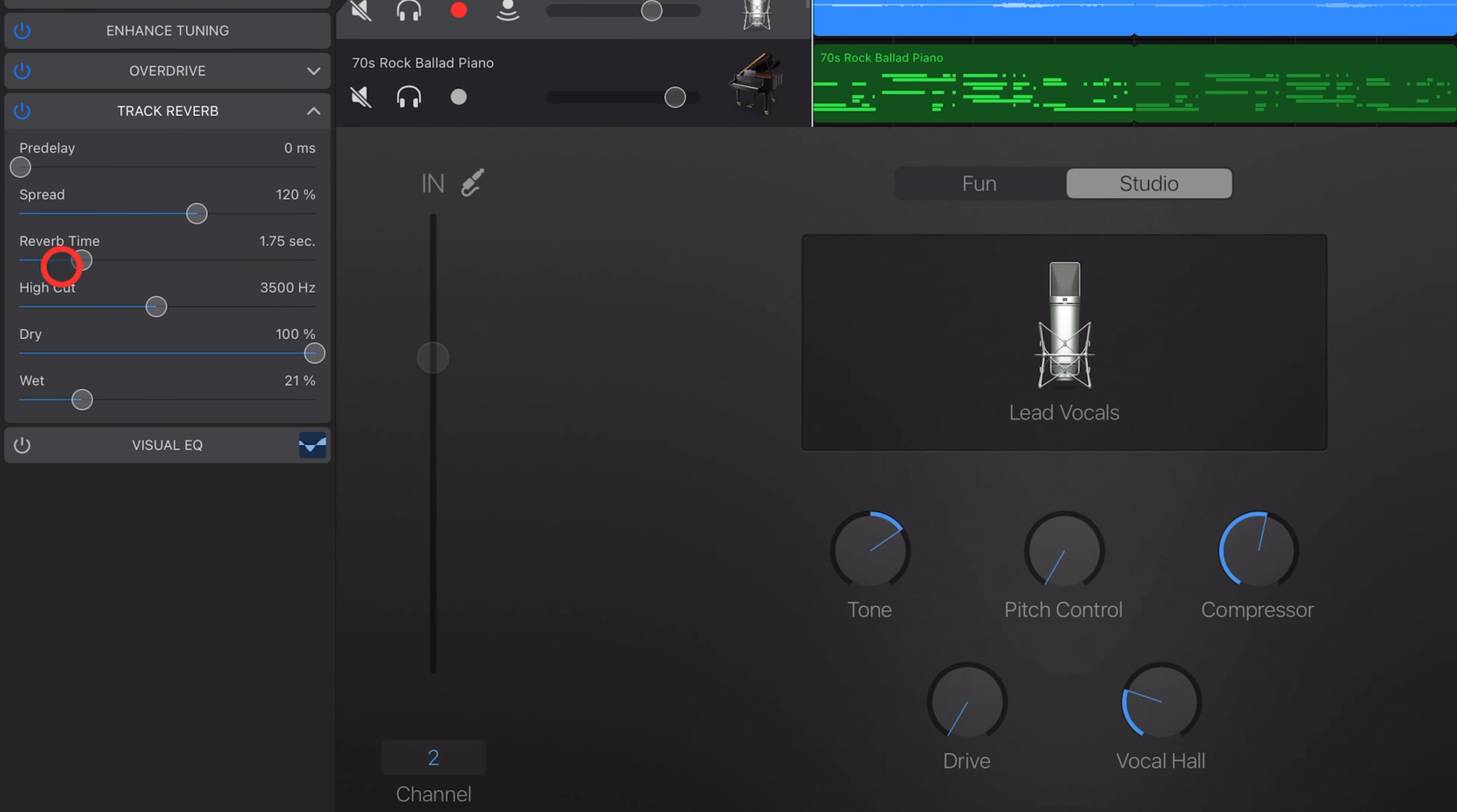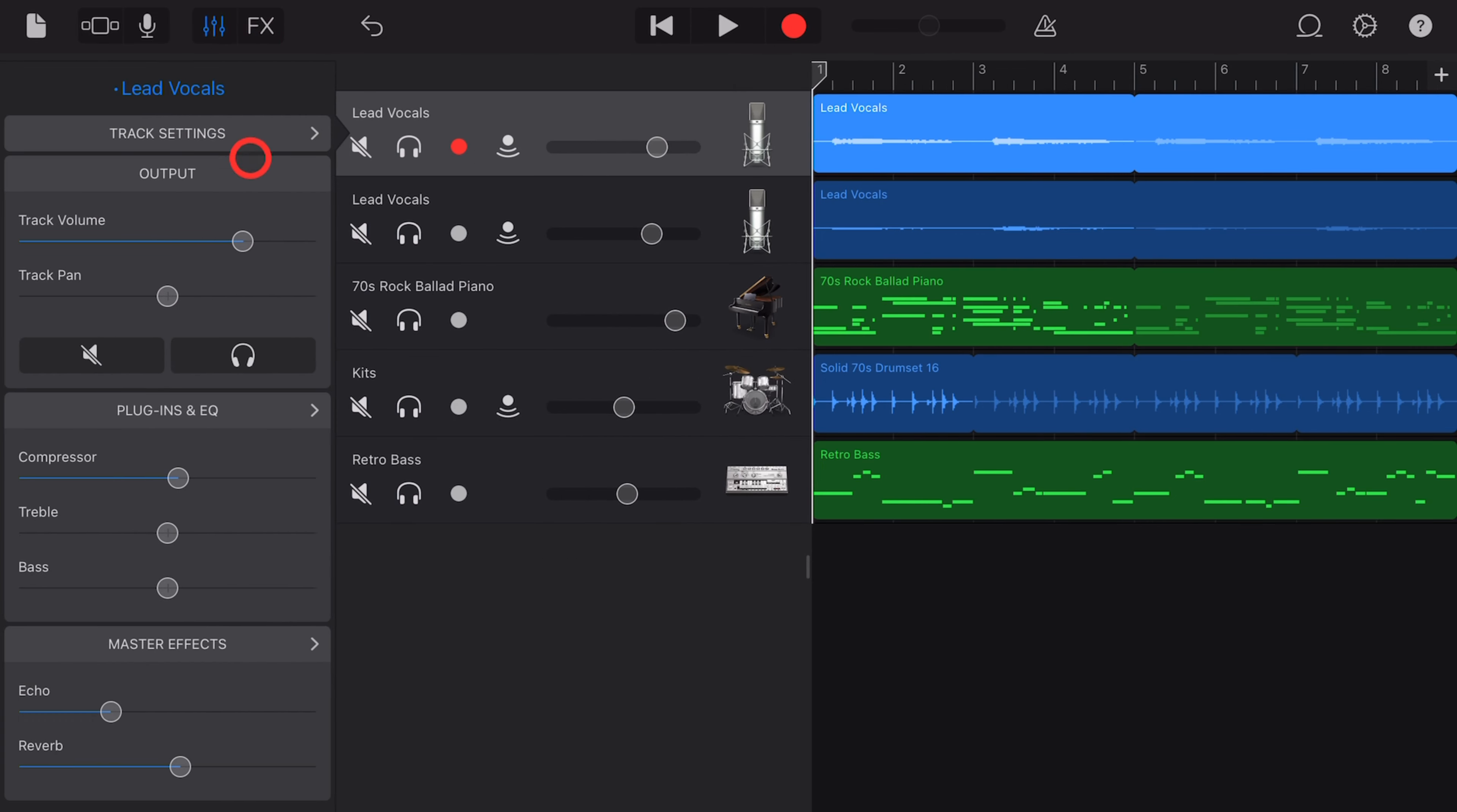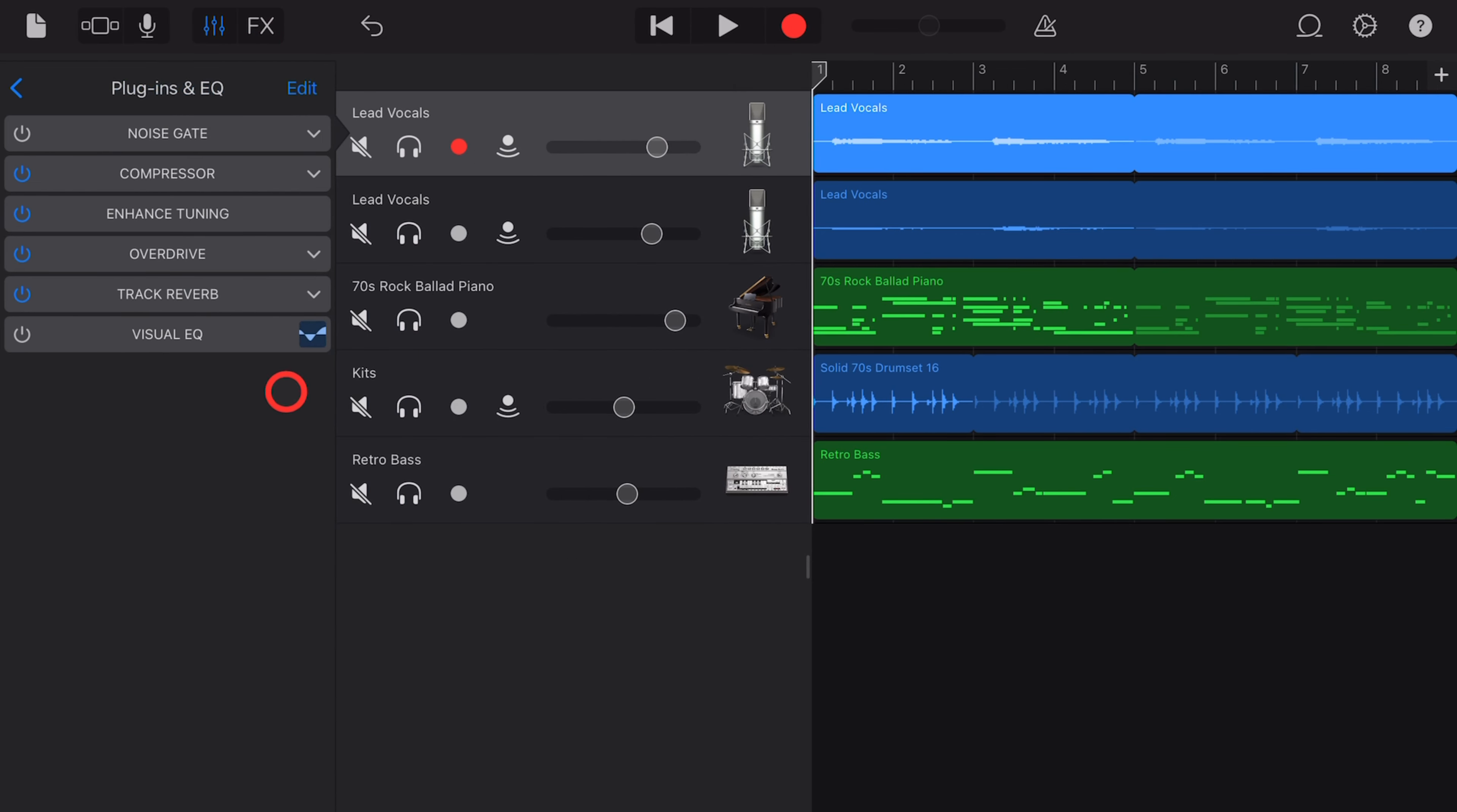Reverb. Yes, it's one of the most useful and commonly used audio effects in all of music production, but what do all of these dials mean? How do I use it in GarageBand? That's what we're going to cover in this video. Let's go.